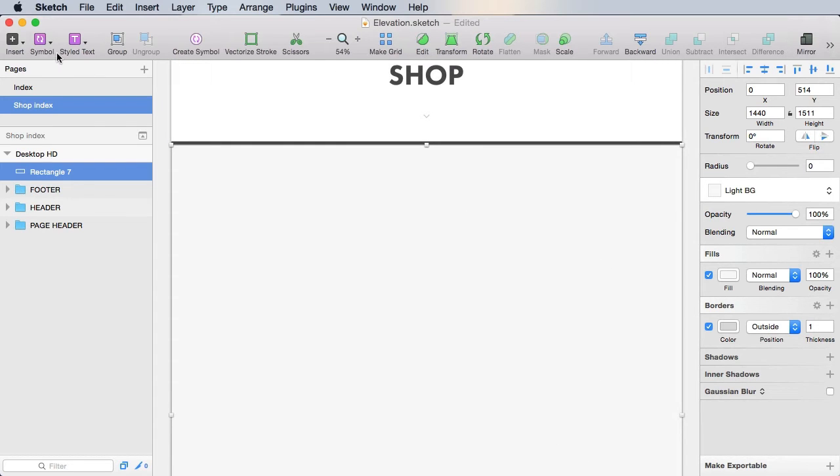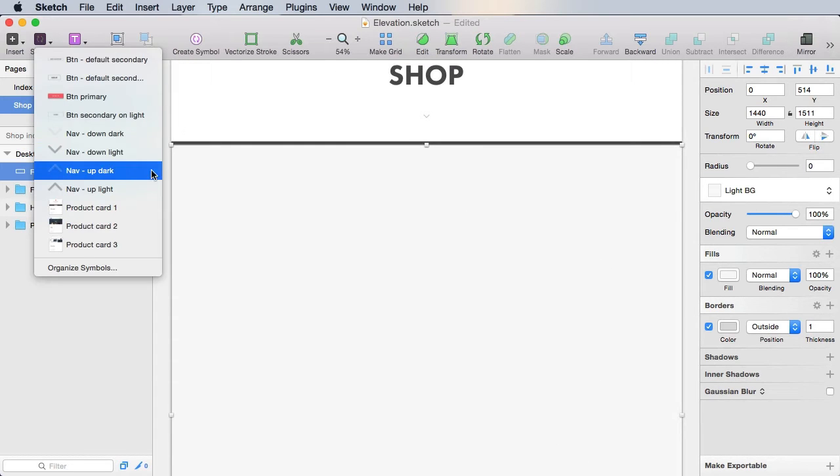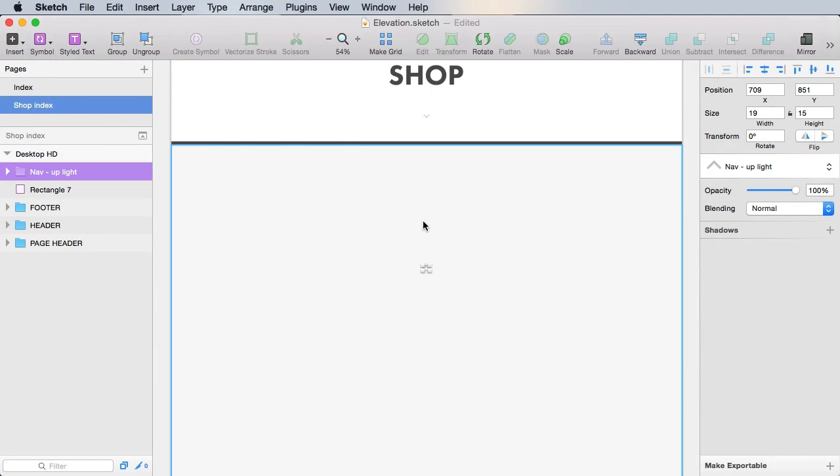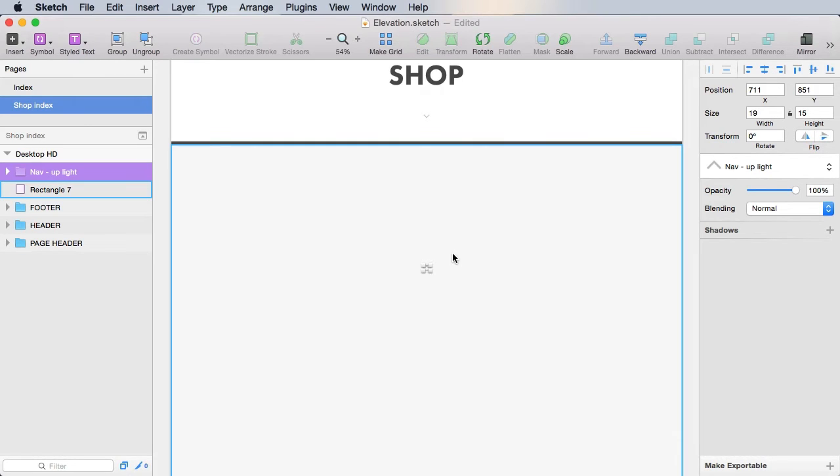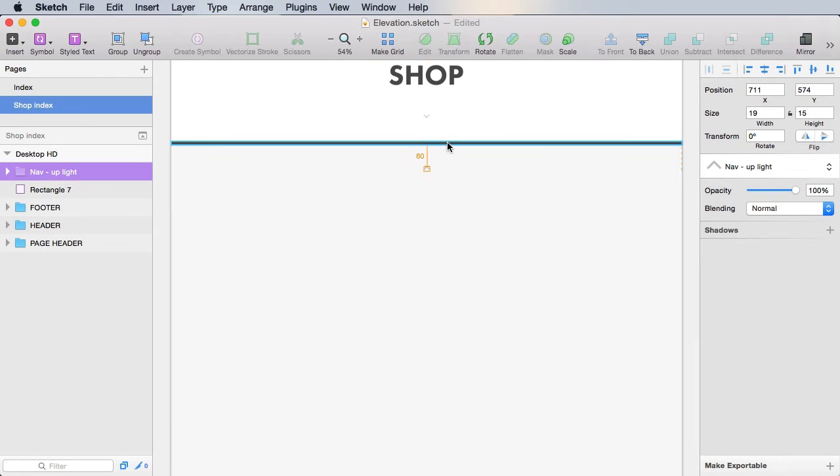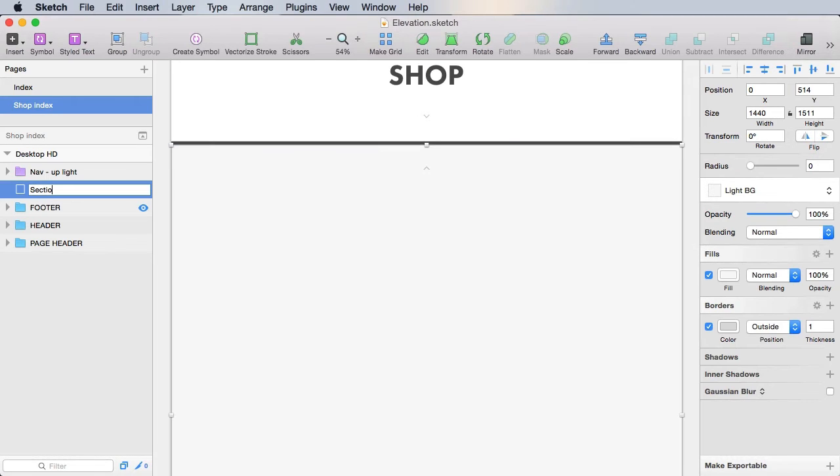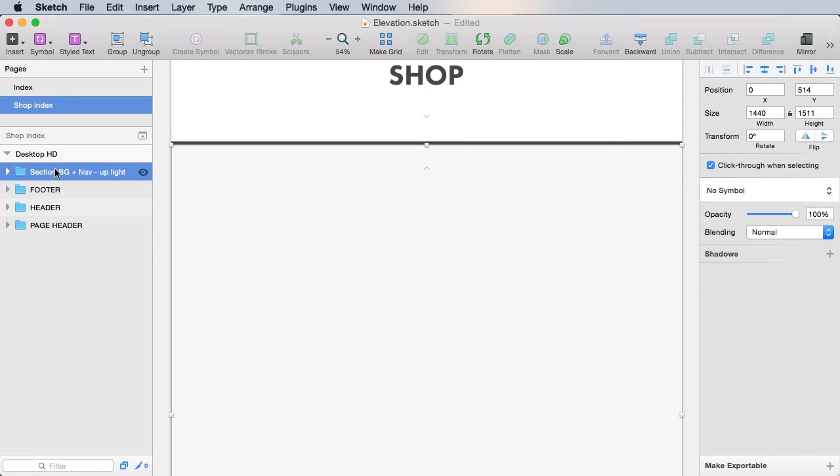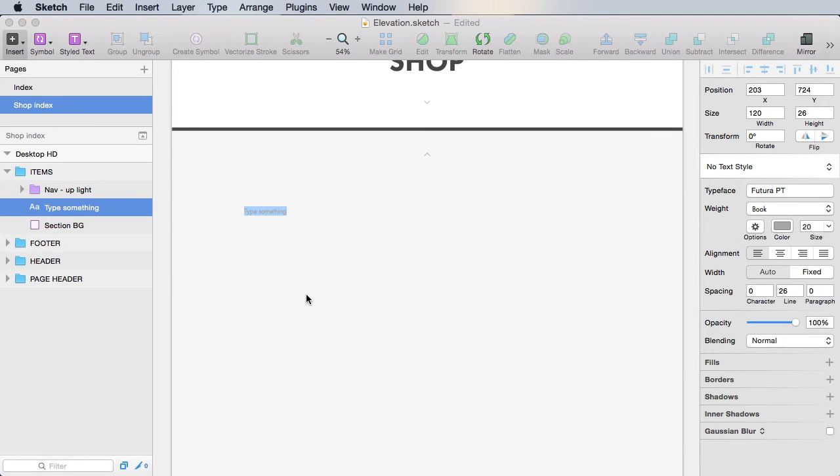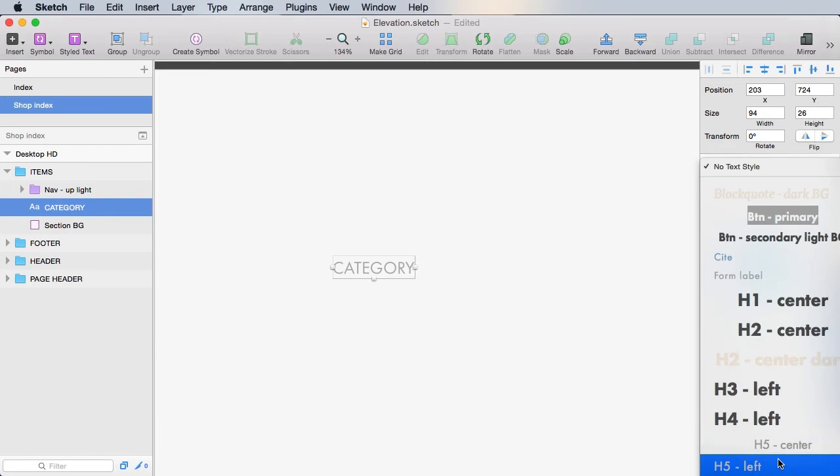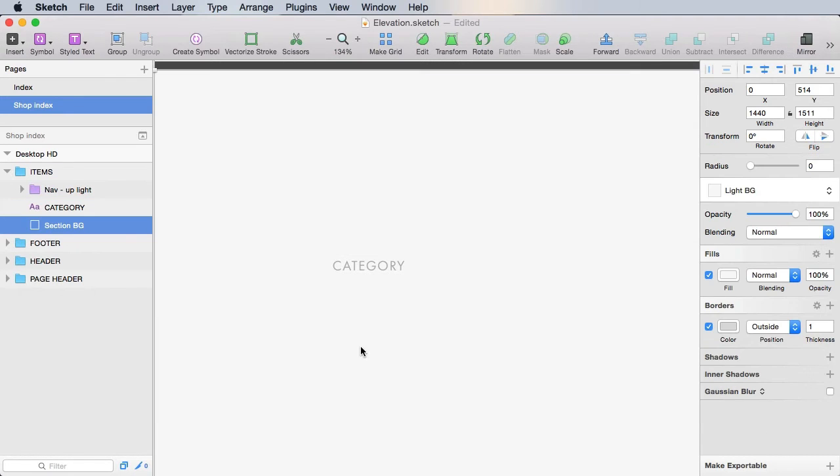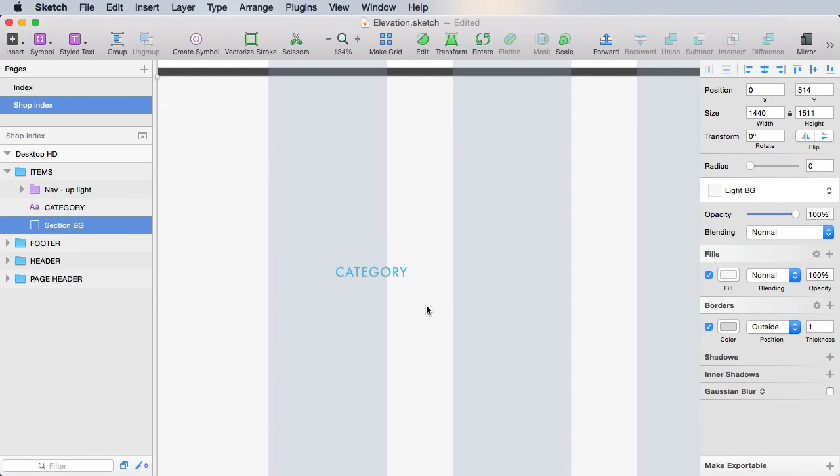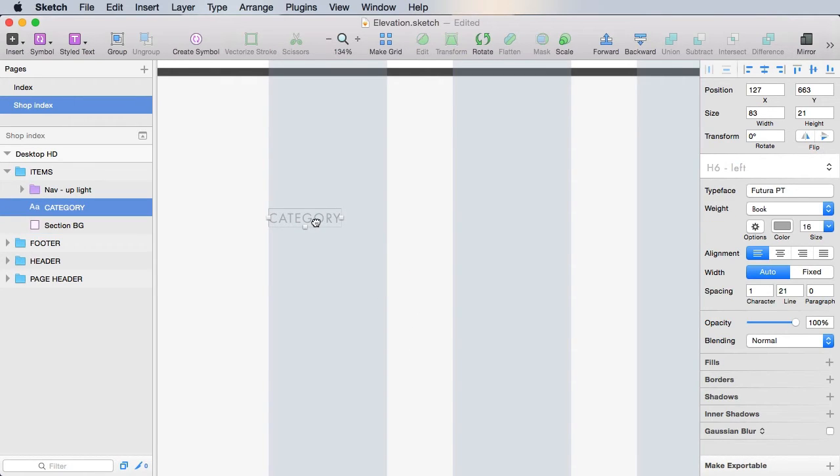Then we'll start with navigation, this time light, so nav up light. Align that in the middle and bring it up to its correct position. We'll rename this to section BG and we'll group these as items. Inside, we're going to start with an h6 that says category. This will be h6 left, we'll be reusing that style. Bring up the grid, we align it properly with our grid.